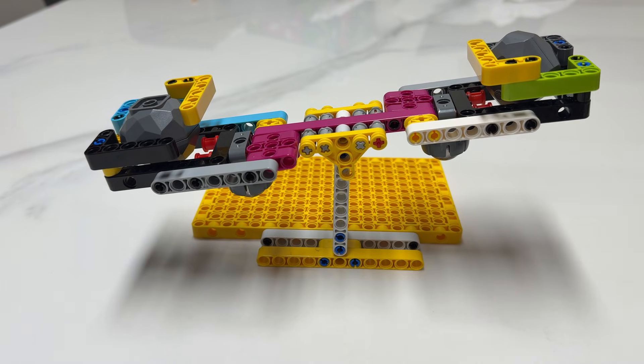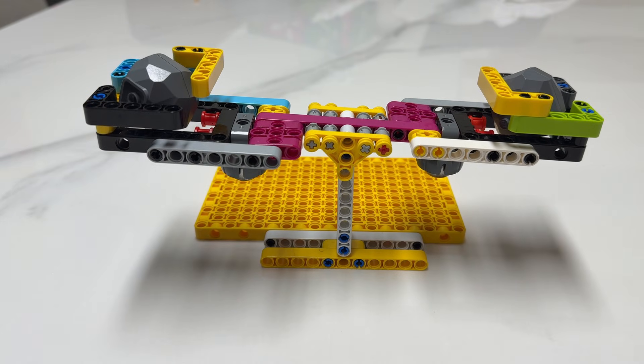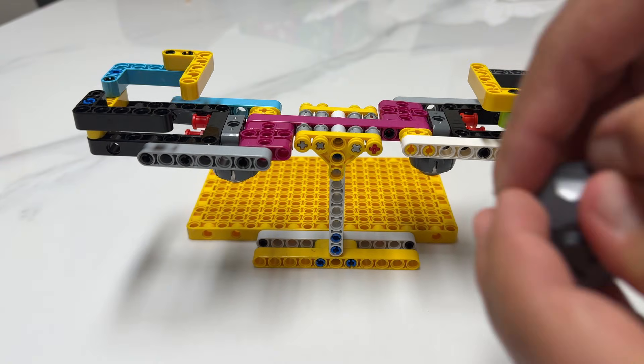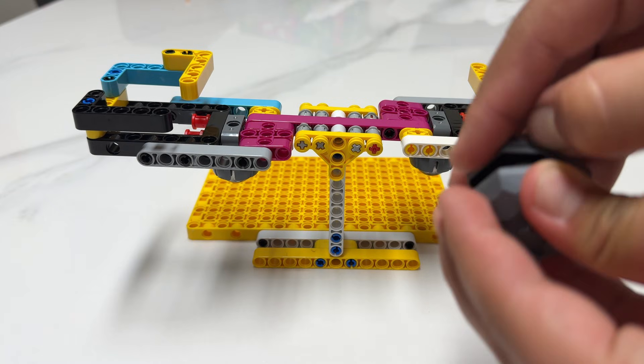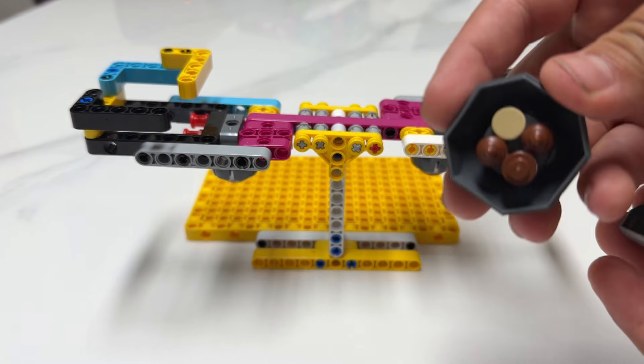If the scale is even, then the one that hasn't been weighed has the iron. By doing this, you can tell which block has the iron in just three to four seconds.